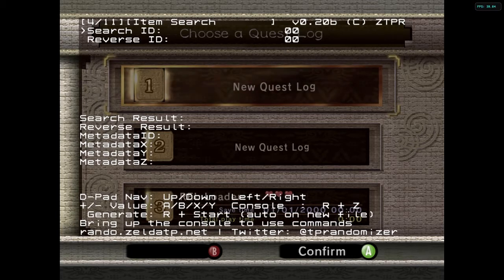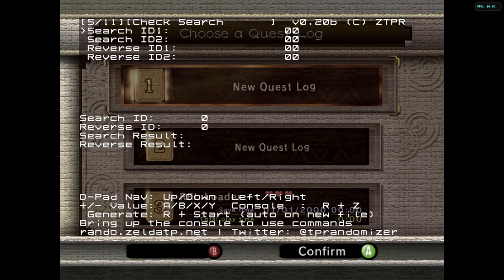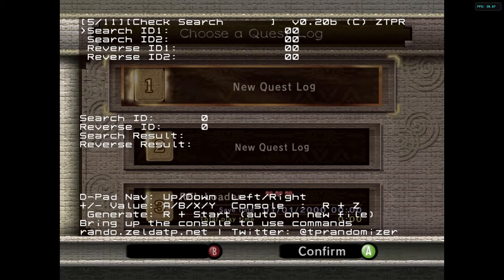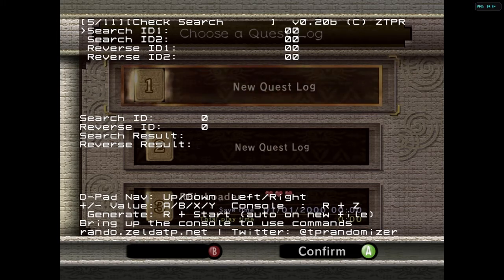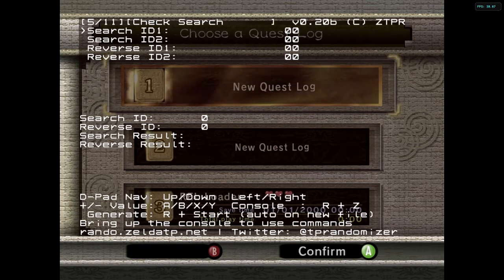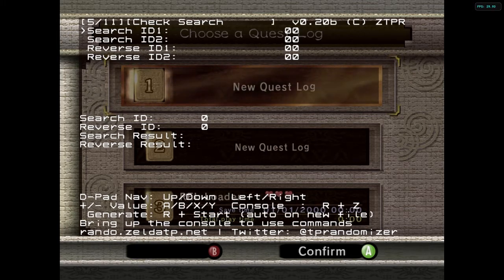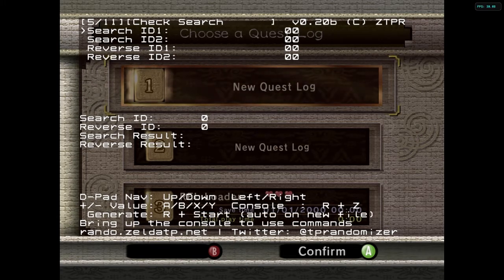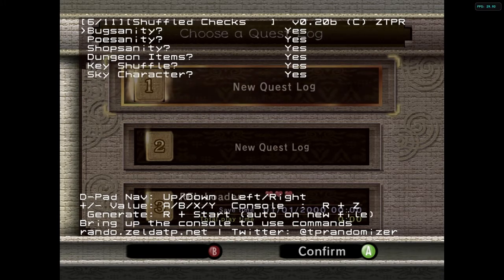Search ID — I'm going to go over on how to use this. I don't know how to do check search, but I'm pretty sure this is like reverse searching, allowing you to search for where an item is or what's in a location. I've never played around with this.